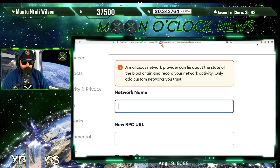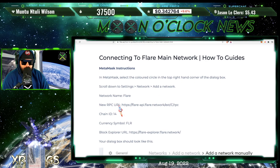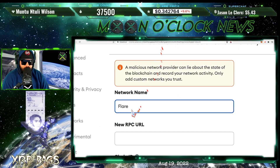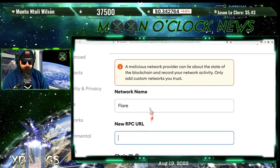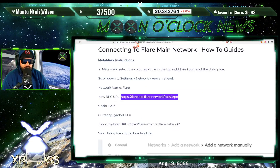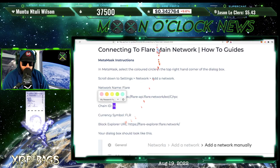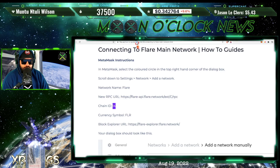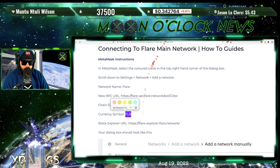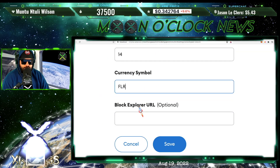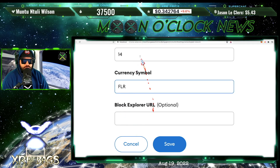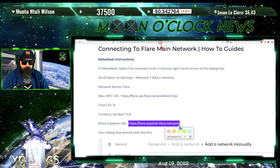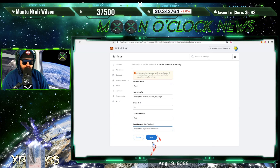Network name is going to be Flare — go ahead and copy that, paste that in. Next is the new RPC URL — go ahead and copy and paste that inside MetaMask. Then grab the Chain ID, which is going to be 14 — copy and paste that inside the chain ID field. Then grab the currency symbol, which is FLR — copy that, paste it inside the currency symbol tab. Then grab the block explorer URL — copy and paste. Once you do that, go ahead and save.